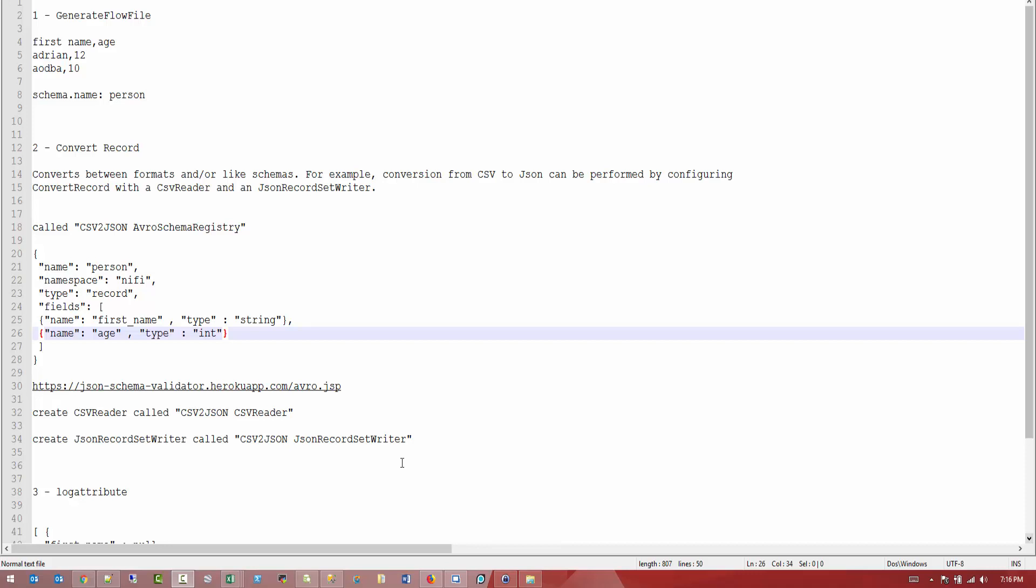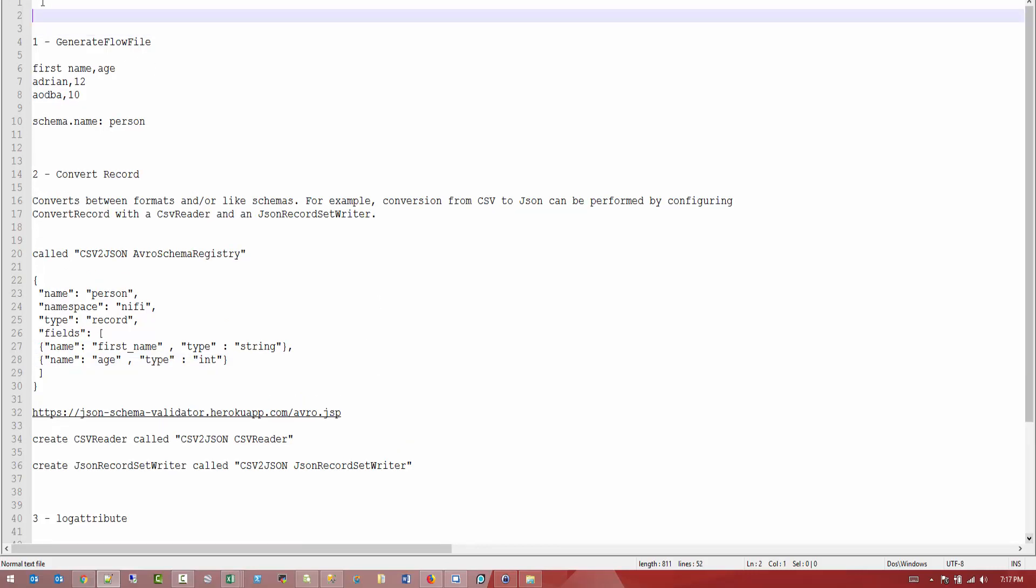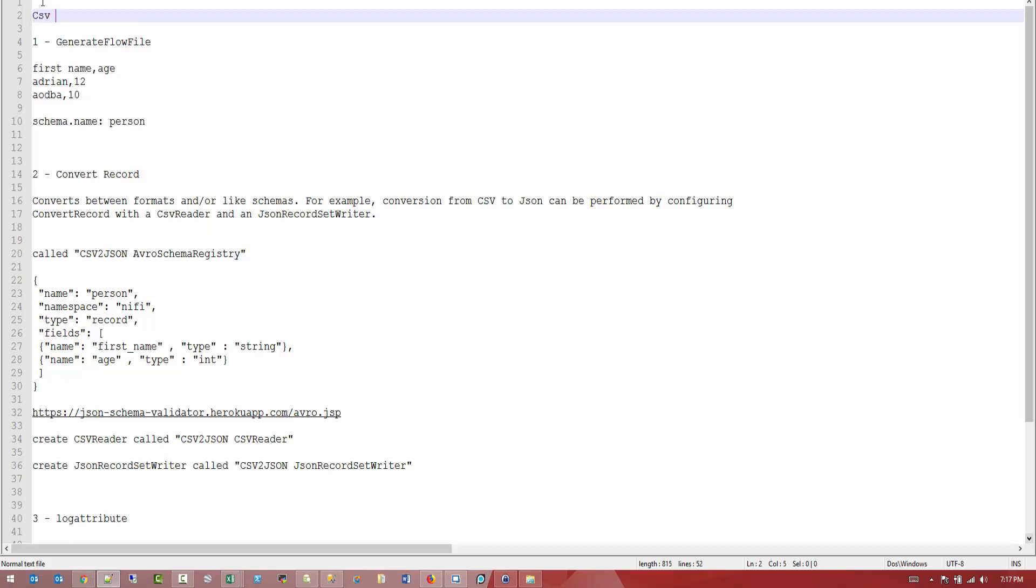Hey everybody, welcome to another NiFi tutorial. My name is Adrian and today we're going to see how we can convert CSV file to JSON.